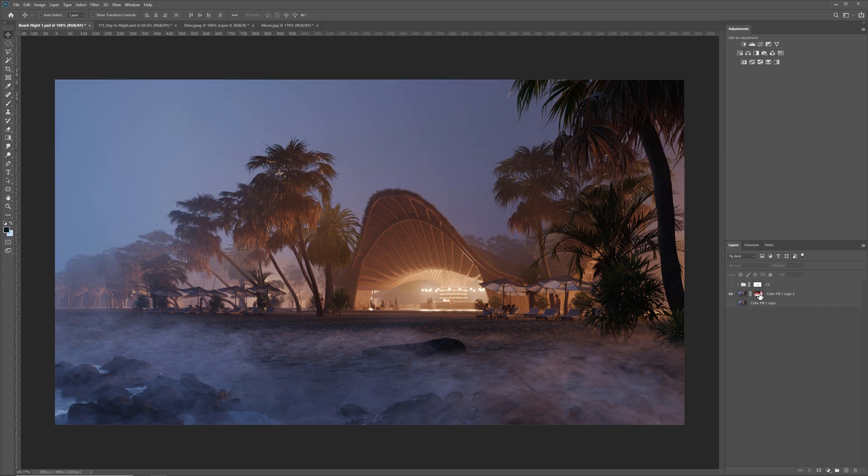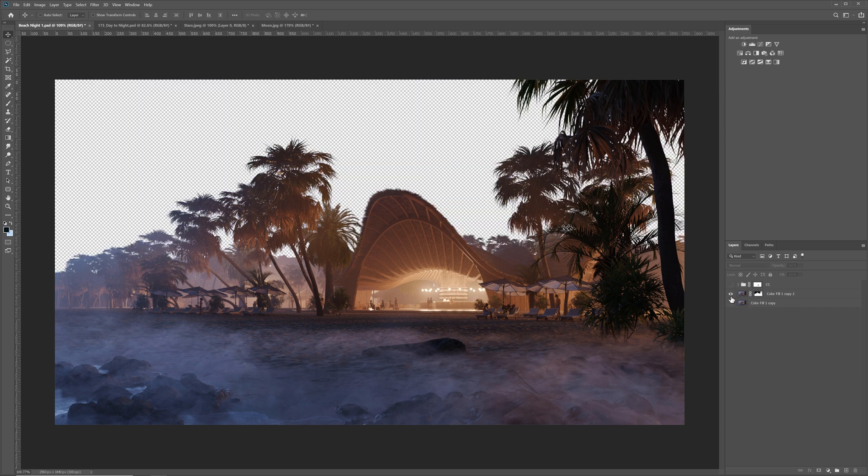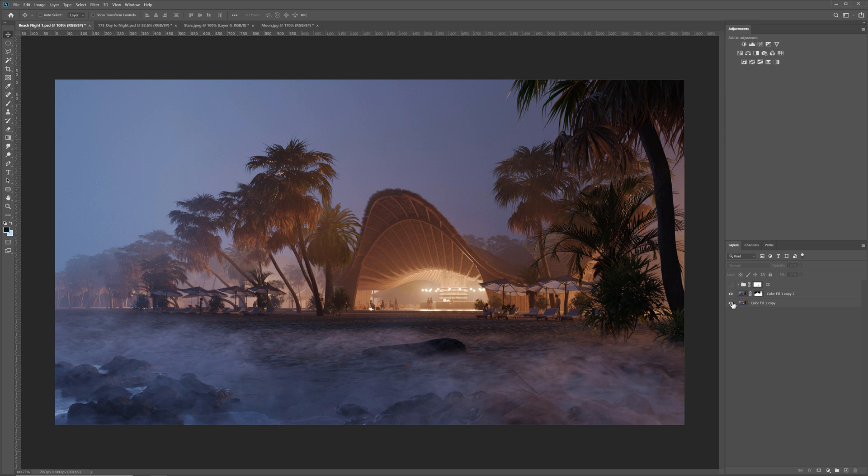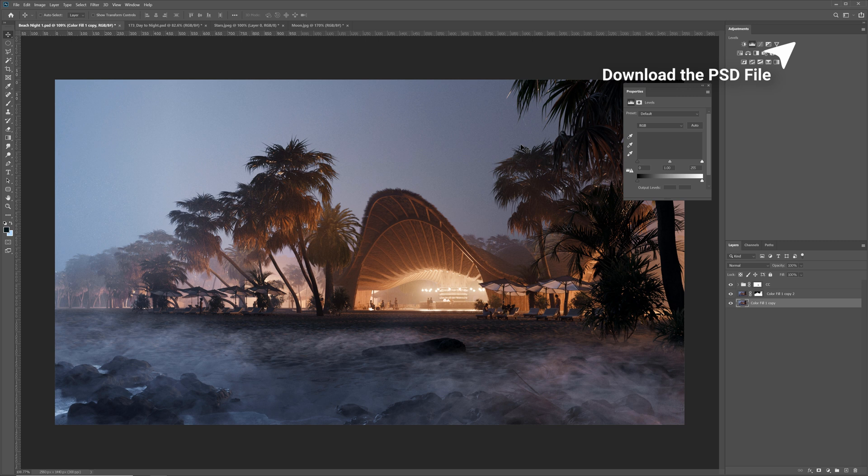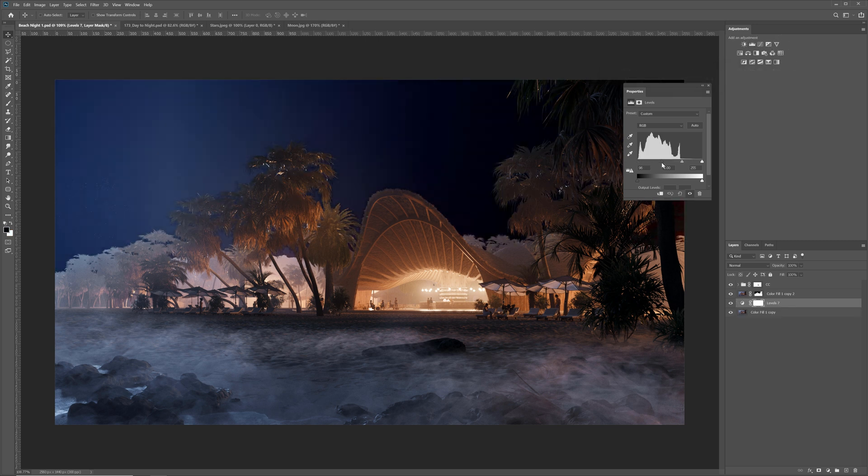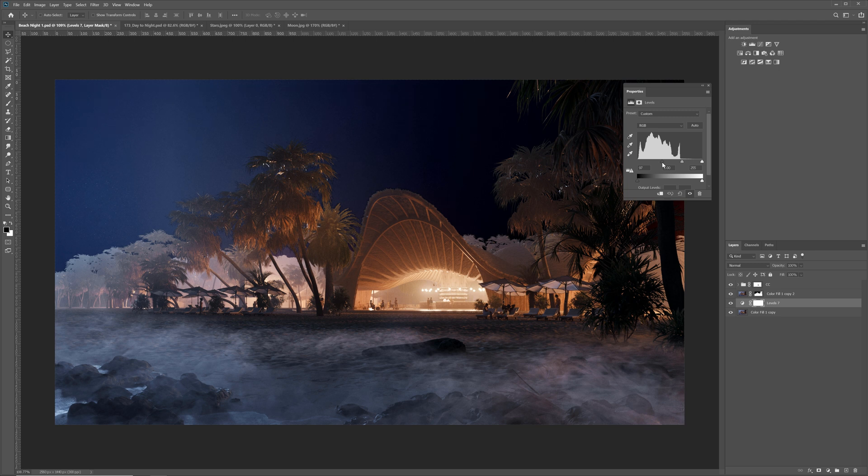By the way, you can download this Photoshop file with stars and moon I will show you later to practice from my website. Link in the corner and description below the video. The first thing I will do here is I will make the sky way darker. I will use levels.